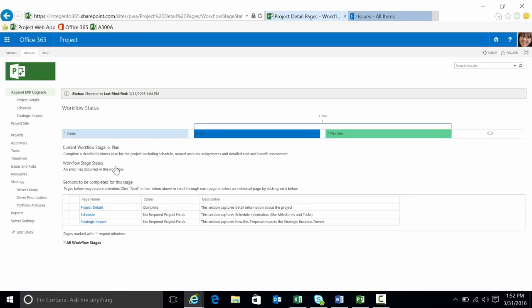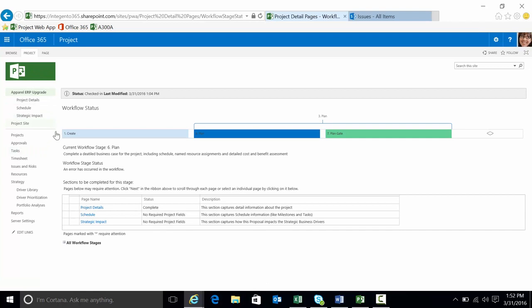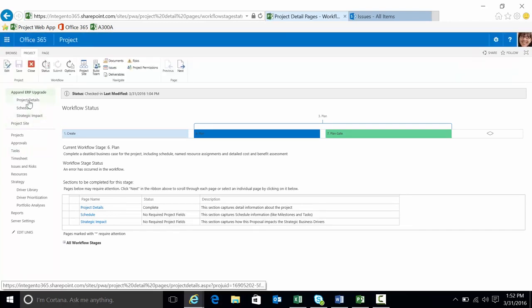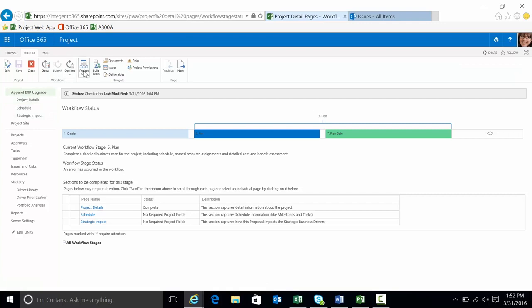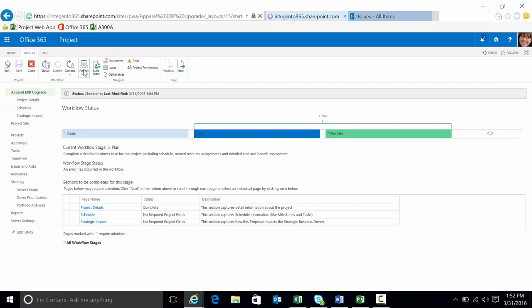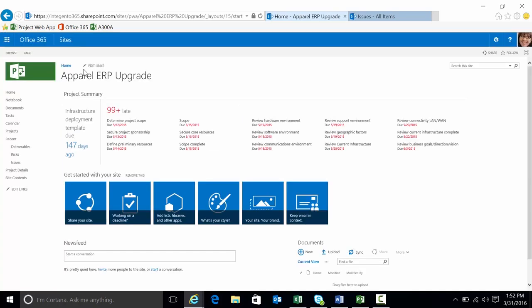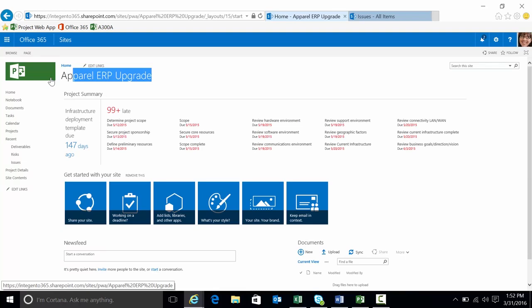That will open the project and what I want to do is actually go to the project site here. I'll just go ahead and click right here and there's the project site indicator. We'll click on that and this will take me to the project site. Take just a moment to get there and here we are. Apparel ERP upgrade.